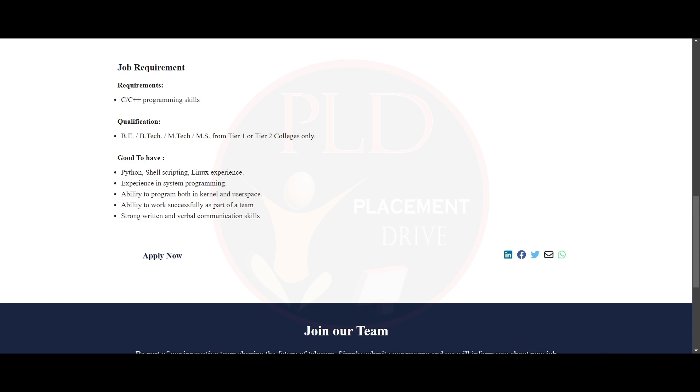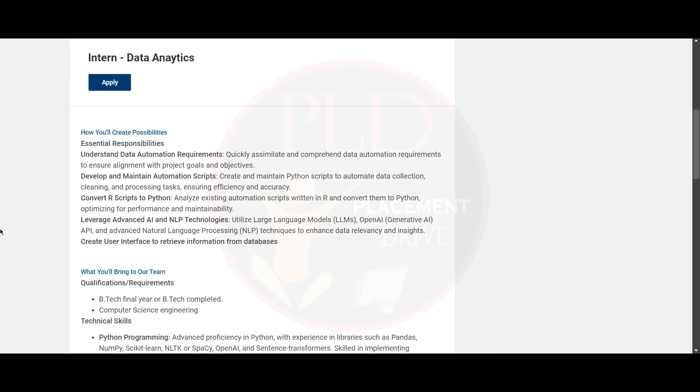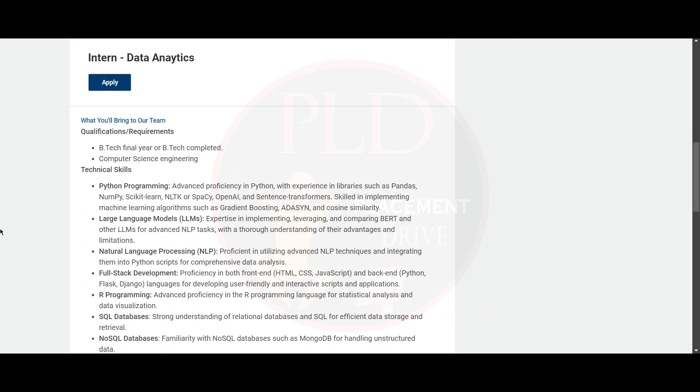Now let's see the first internship opportunity. It is from GE Appliances and it is an intern in data analytics. And the job location is Bangalore. Now let's see the qualifications and requirements of this role.